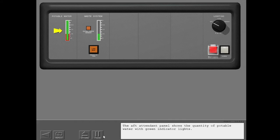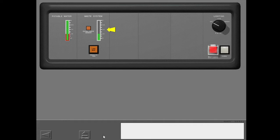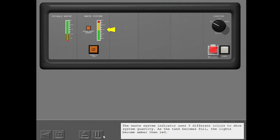The aft attendant panel shows the quantity of potable water with green indicator lights. The waste system indicator uses three different colors to show system quantity. As the tank becomes full, the lights become amber, then red.